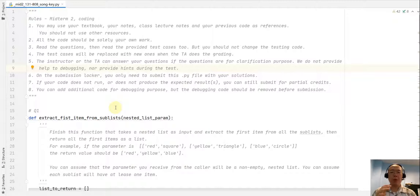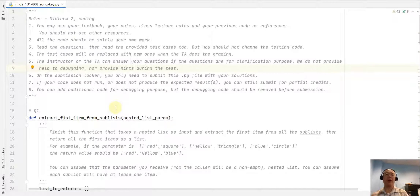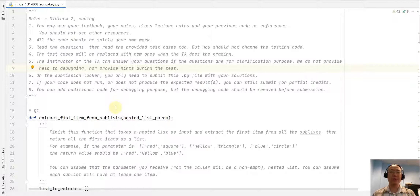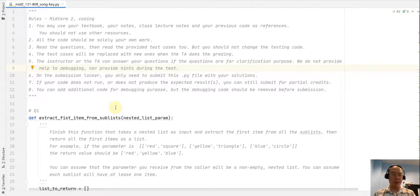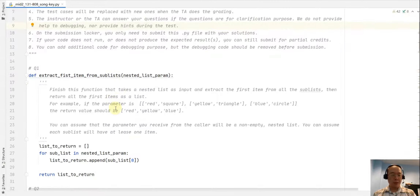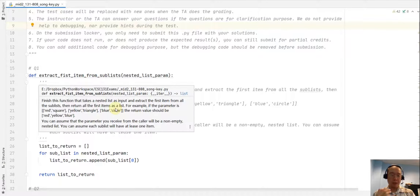Hi everyone. I'm recording this video to show you my answer keys to the midterm coding part. There are a total of three questions, so let's take a look at the first one.